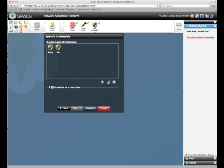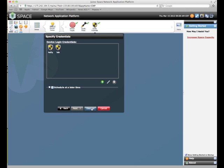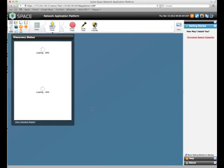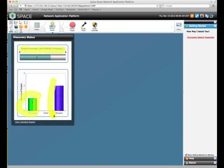Now once you've finished this, you simply have to do your Discover. If you wish, you can schedule your Discover for a later time or we can run it right now. So if I tell it to do Discover, you'll see that it will pop up. It starts running through the targets, lists what's discovered, and then starts looking at moving things into management.